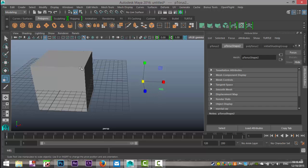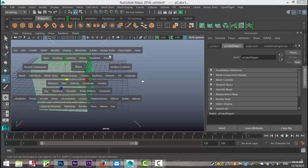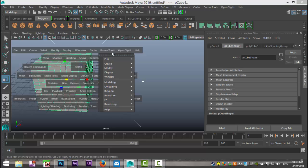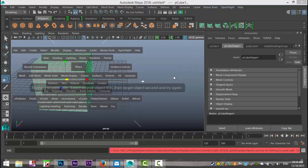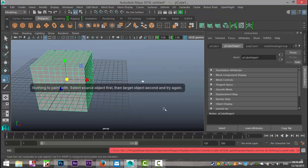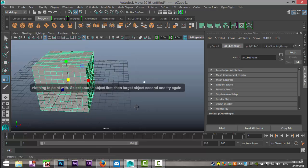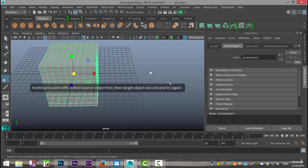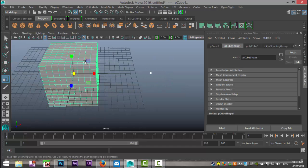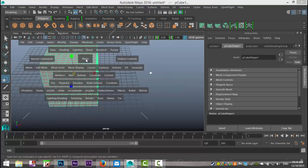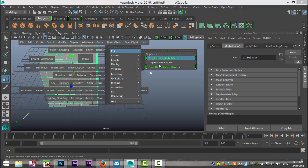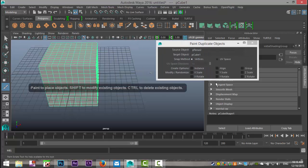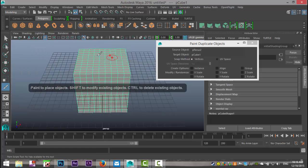We're gonna shift-select our cube, we're gonna hit our spacebar, we're gonna left-click on bonus tools, we're gonna go to Edit, and we're gonna paint a duplicate on object. Okay, looks like I didn't get that order right. First that one, then that one. Okay, and there's our menu. So now we got this little paintbrush kind of thing going on here.